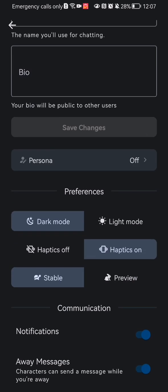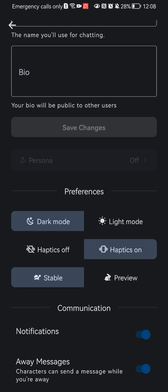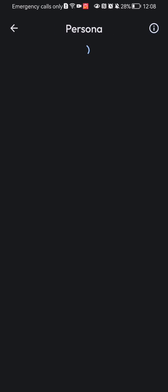You can also add a persona here if you want to, but that is up to you. You can activate it, you can see your created personas here. I have one, I can just press on that and activate it.